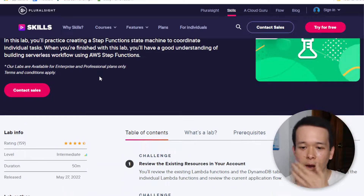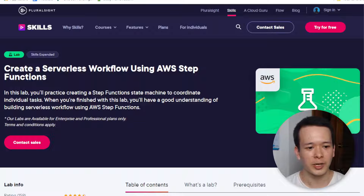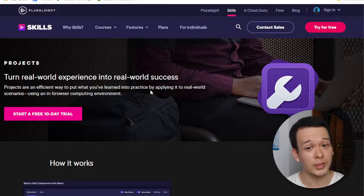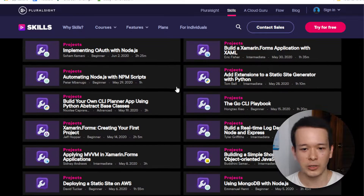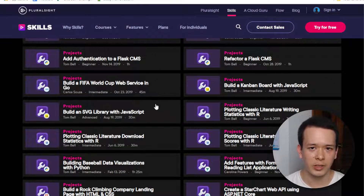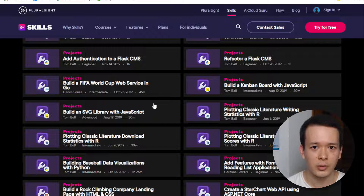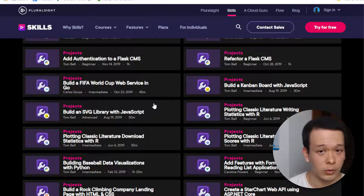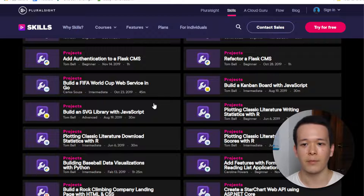In addition to the labs — which are shorter, skill-based exercises — you also get projects, which are designed to reproduce what you would get in a real work situation. For example, there are projects like securing Spring Data REST APIs, a bunch of Java stuff, so many practical projects. And once again, the setup is already done for you. What's great is that when you submit your solution, your code is automatically checked. Pluralsight has automated checks that verify whether your solution is actually correct, and you will get feedback based on that.